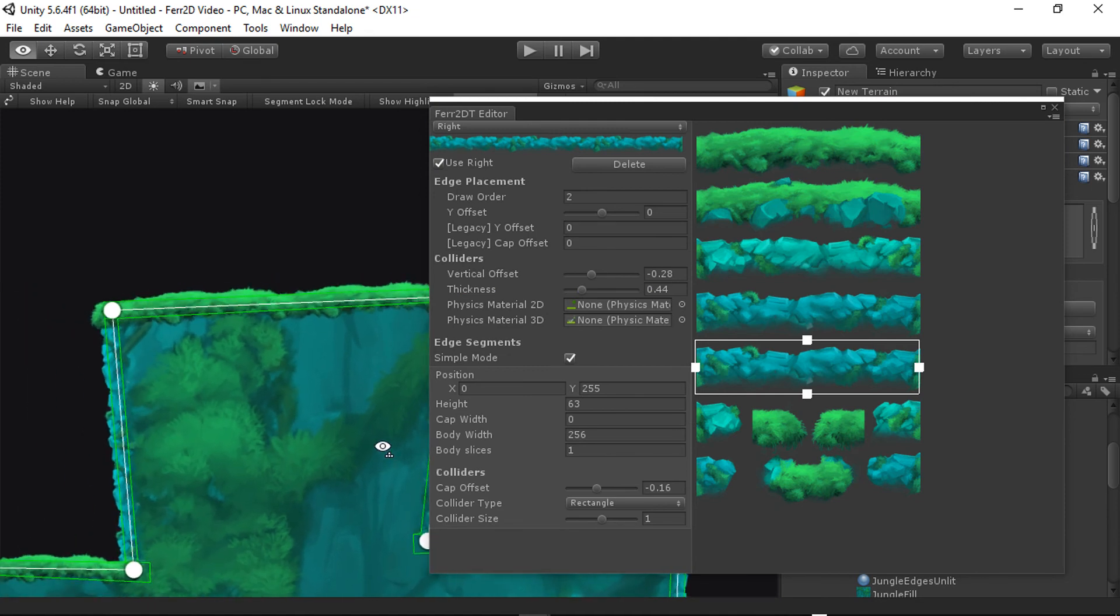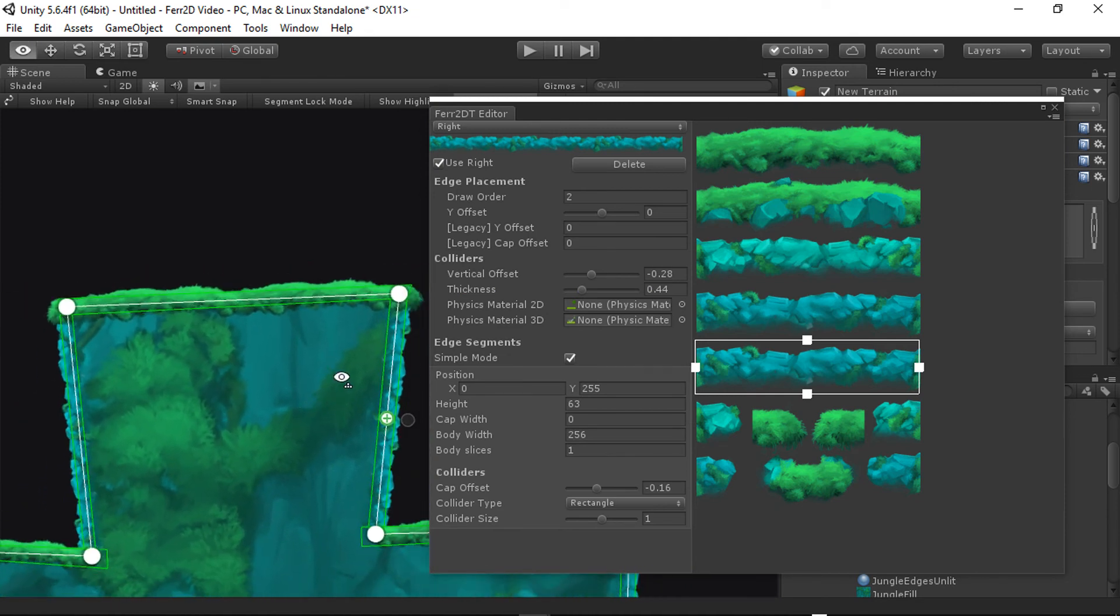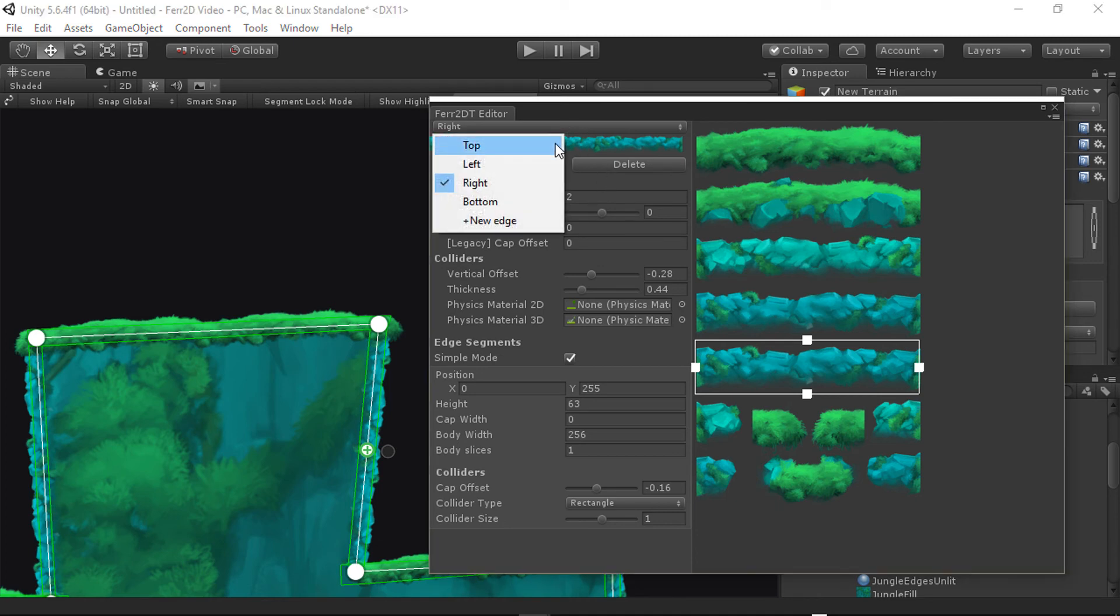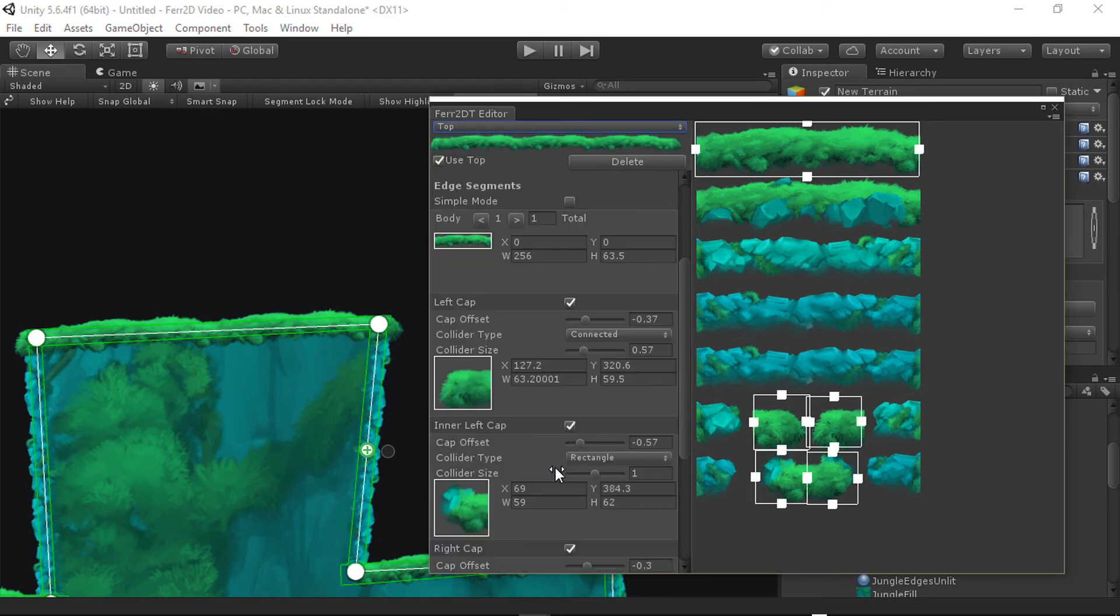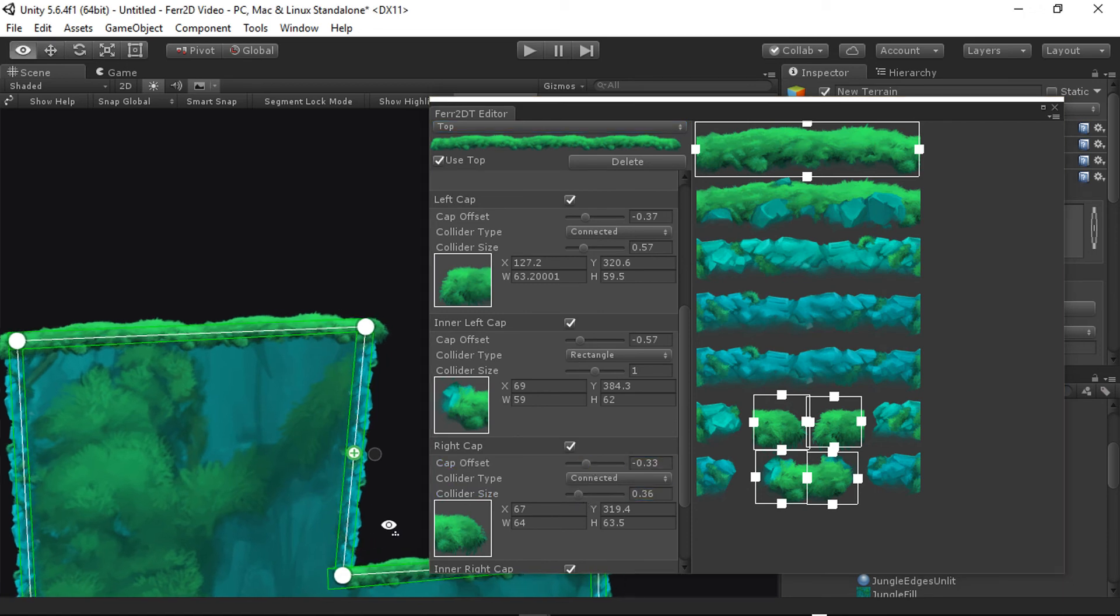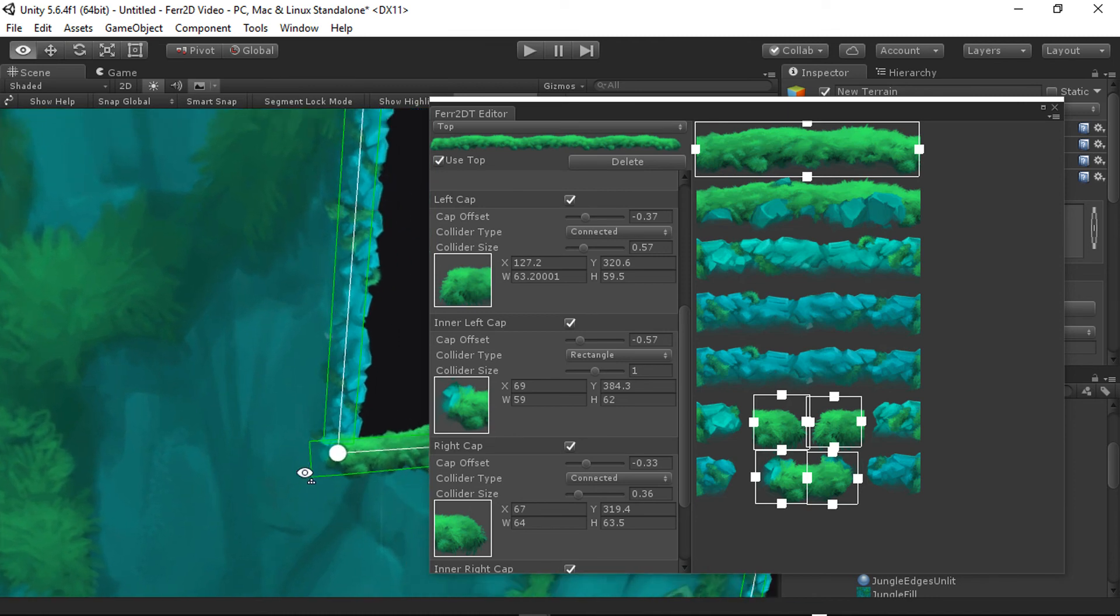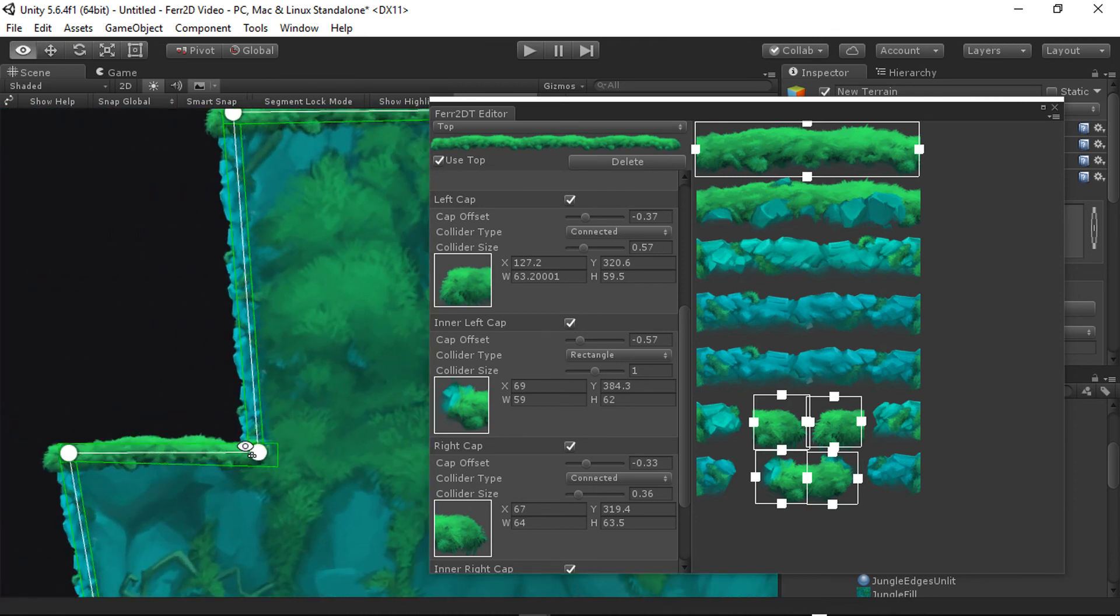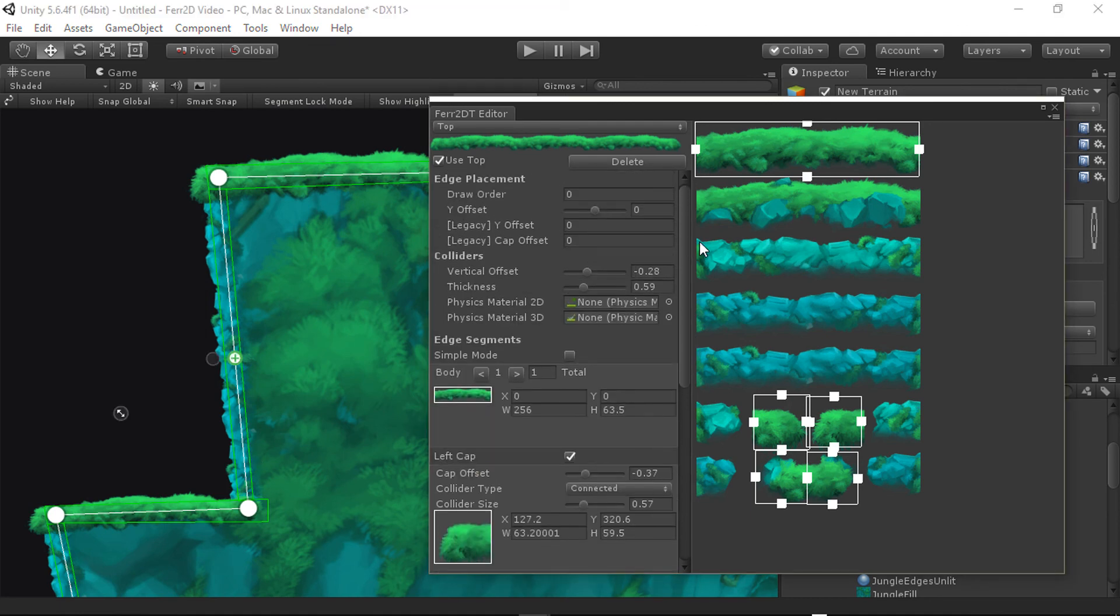And there we go. And so you can go through your whole mesh, tweak this perfectly, make it look exactly like what you want. There's a lot of good options here. So you should be able to achieve what you're looking for. I would say connected doesn't work super well for the inner corners. So I recommend leaving those as rectangle. The overlap isn't going to be a problem there.